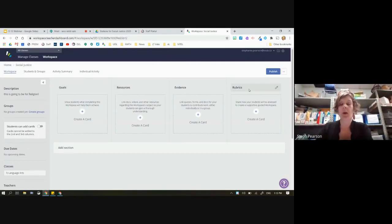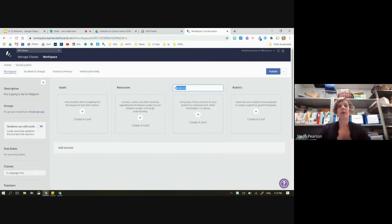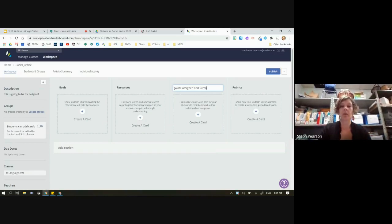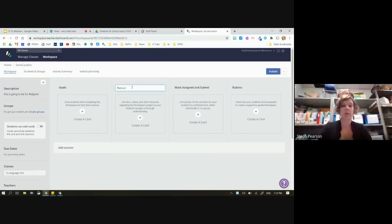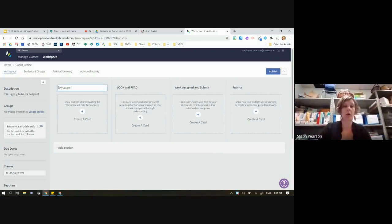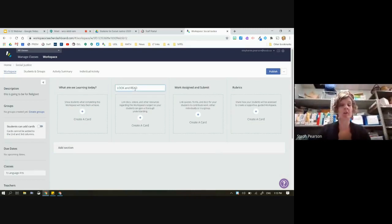The most important column is the evidence column, but I found 'Evidence' can sometimes be challenging for students. So I'm going to rename it 'Work Assigned and Submitted.' I just clicked on it and I can change any of these titles. I'll rename another column 'Look and Read,' and I'll rename the goals column 'What Are We Learning Today?' — because students ask that every single time. So this column is stuff they need to look at and read; this is the stuff that's going to be assigned and submitted.